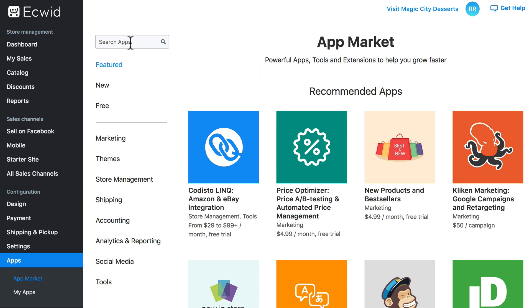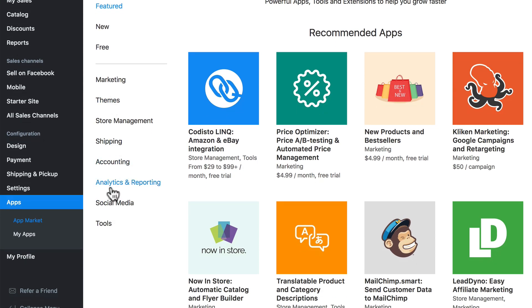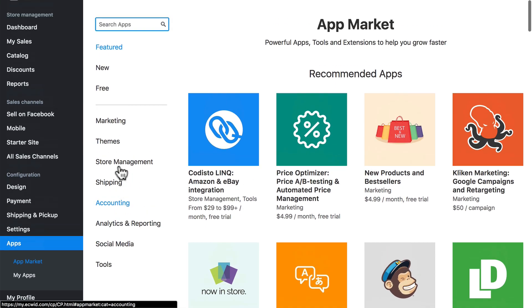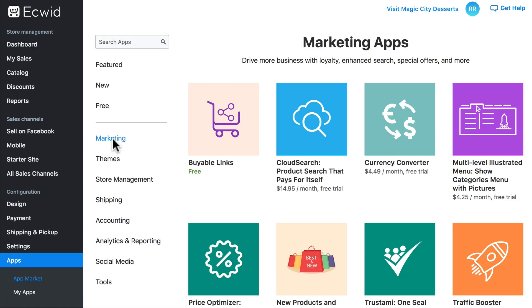You can find apps by typing in keywords or specific app names, or you can browse among featured, new, free, or any of these categories. It's important to know that some of these apps are free, some are paid, and some are freemium.